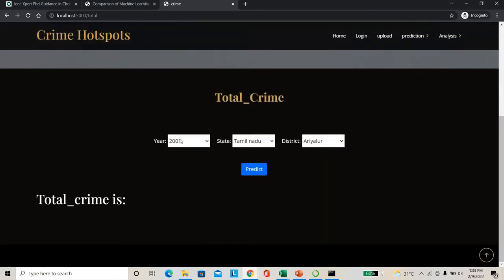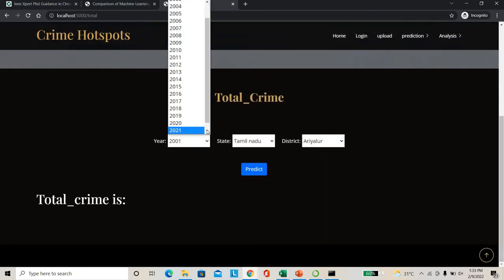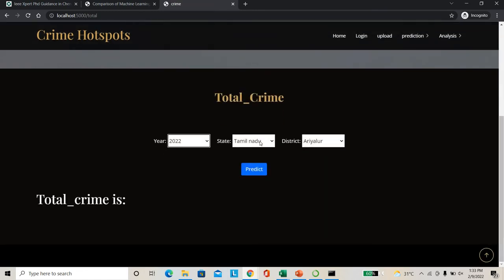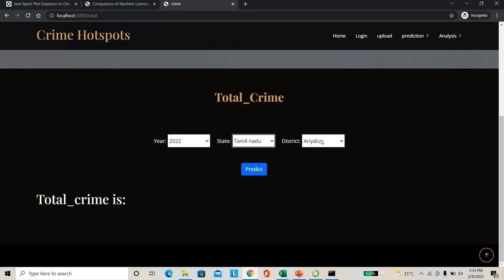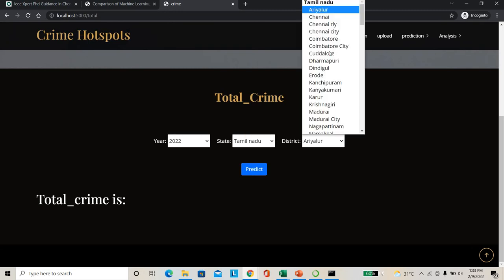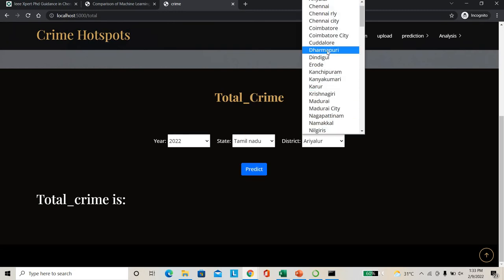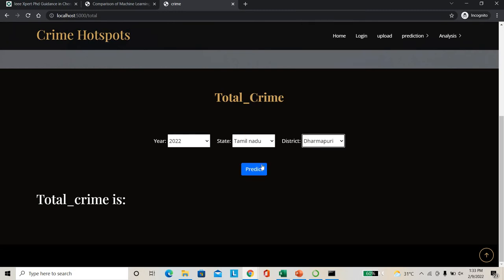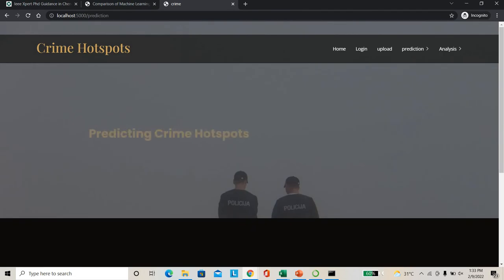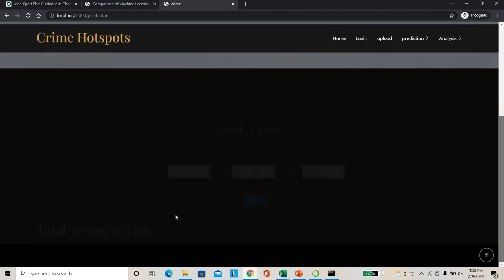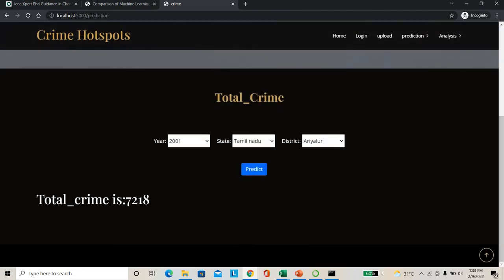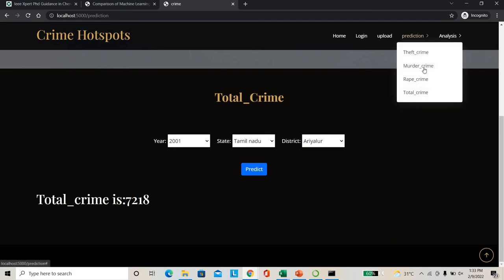For total crime I will take 2022 as an example. State I will check Tamil Nadu itself. District I can check with Thiruvallur. In Thiruvallur I can predict. So overall crime may be happening in 2022 - 7218 particularly in Thiruvallur. This is the prediction we can perform.